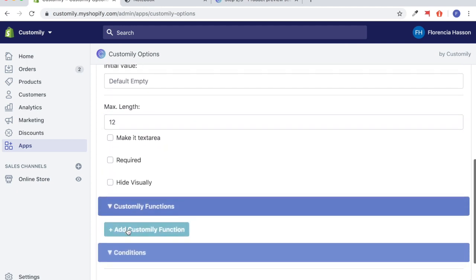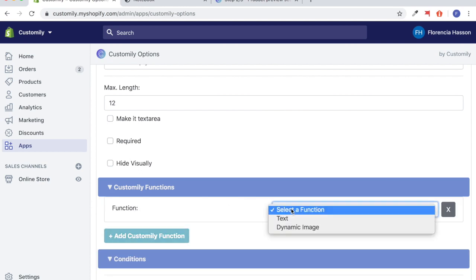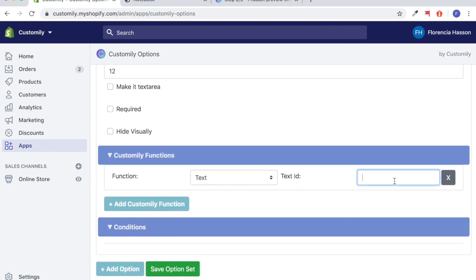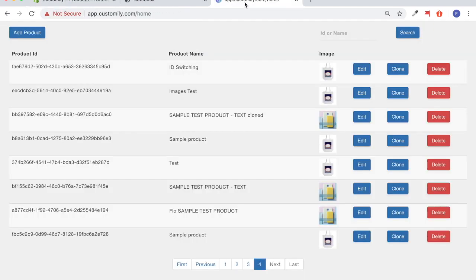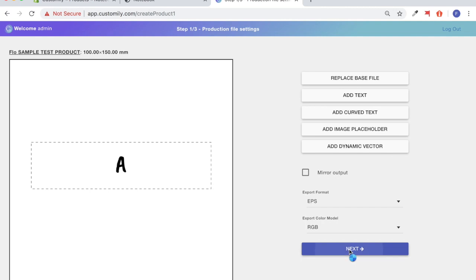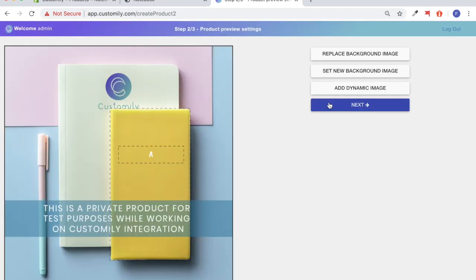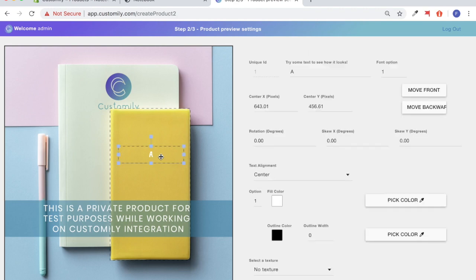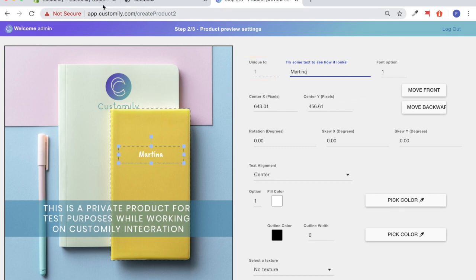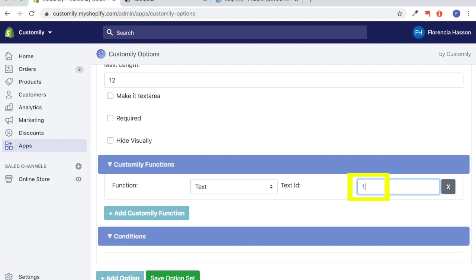I'm going to give it a maximum character length of 12, then go to Customly Functions and add a function. I'm going to select the function type as a text function, since we're dealing with text here, and as you can see the Text ID box is going to pop up. I'm going to go to my Customly app and look up the product template I've already created. I'll click into the text element — the unique ID is number one — so we're going to go back to Shopify and put in the text ID as one.